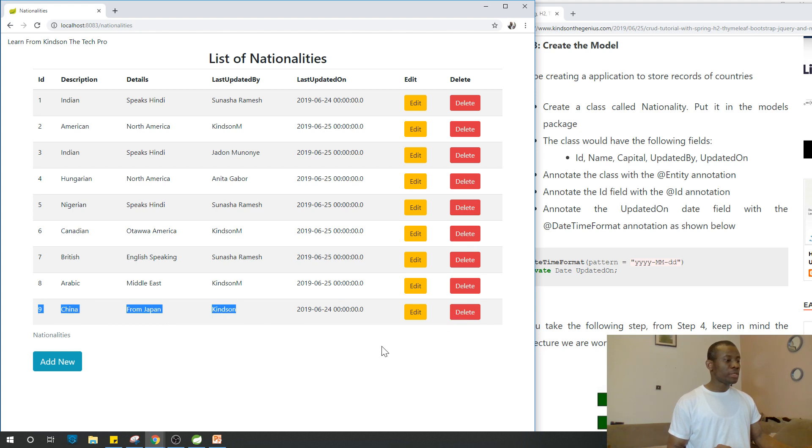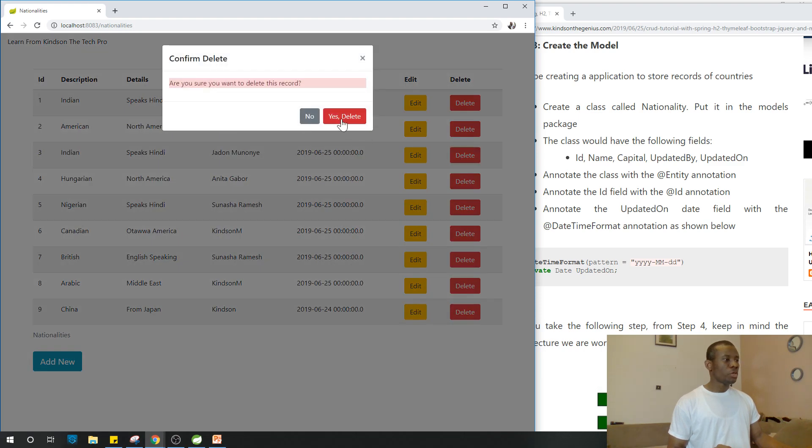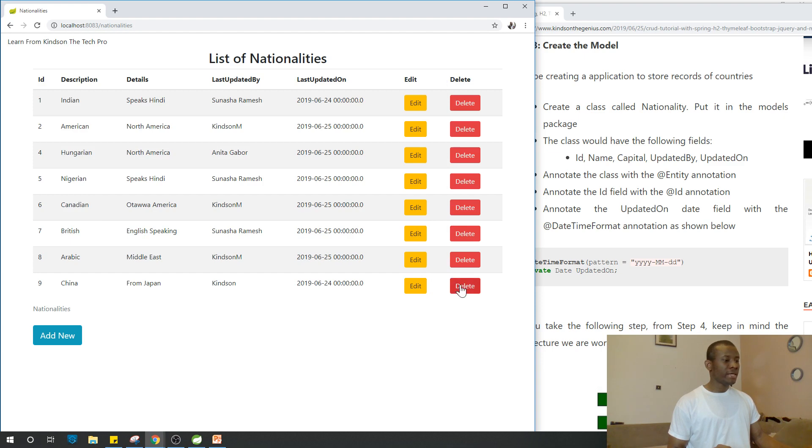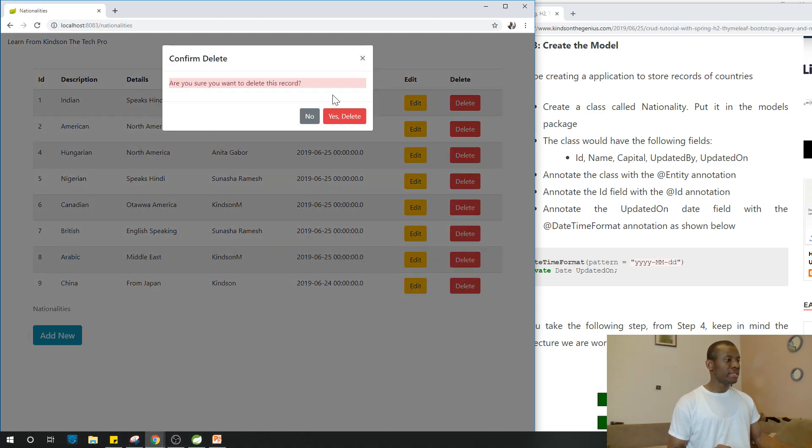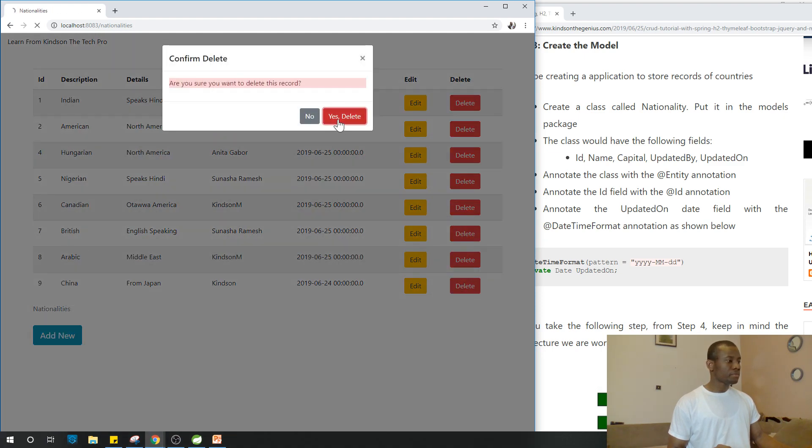Let's try to delete somebody. We have several Indians here. Let me delete this. Are you sure? Yes. Delete. It goes away. I delete the guy from China. And it goes away.